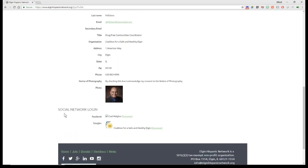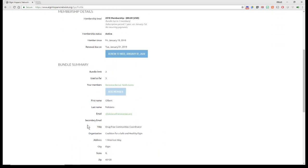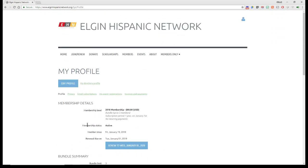You also have the ability to connect your social networks, which I have here with my Google Plus and Facebook. At this point, those are the only two social networks that Wild Apricot has available for us. So that's the basic edit under my profile. That's just telling you what it looks like.